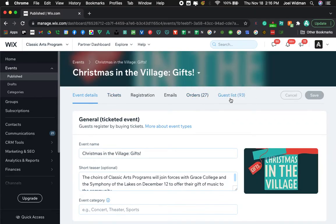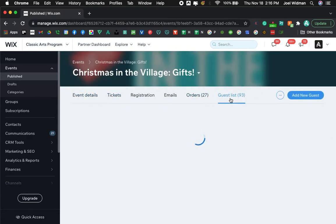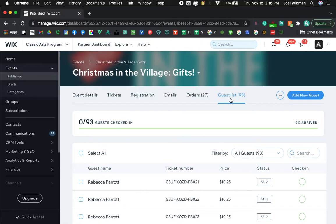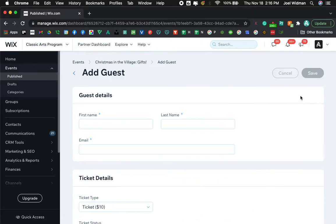You don't go to tickets. You actually go to guest list, then you simply add a new guest.